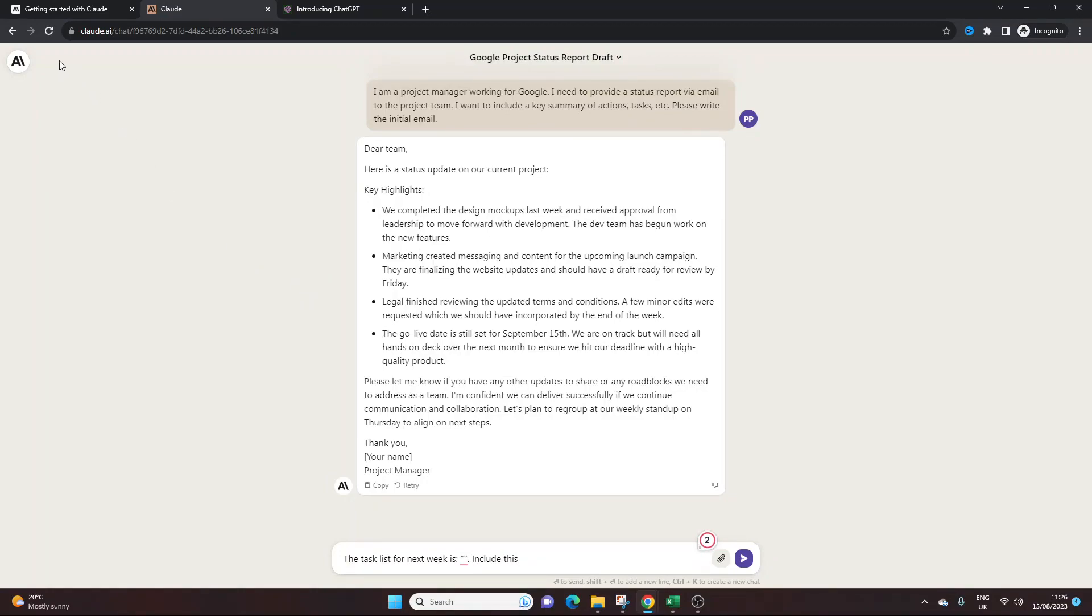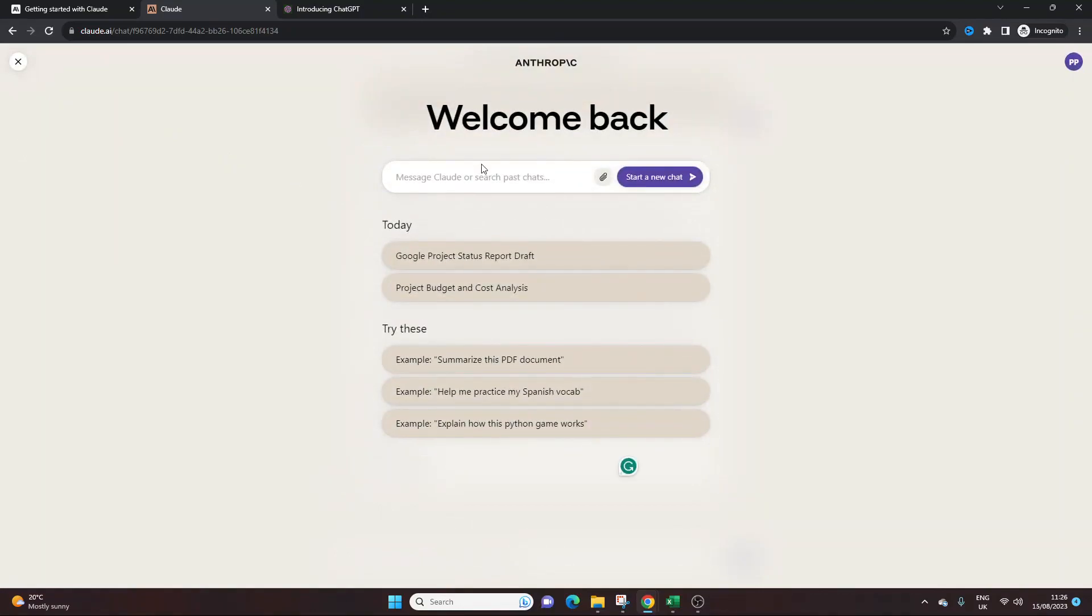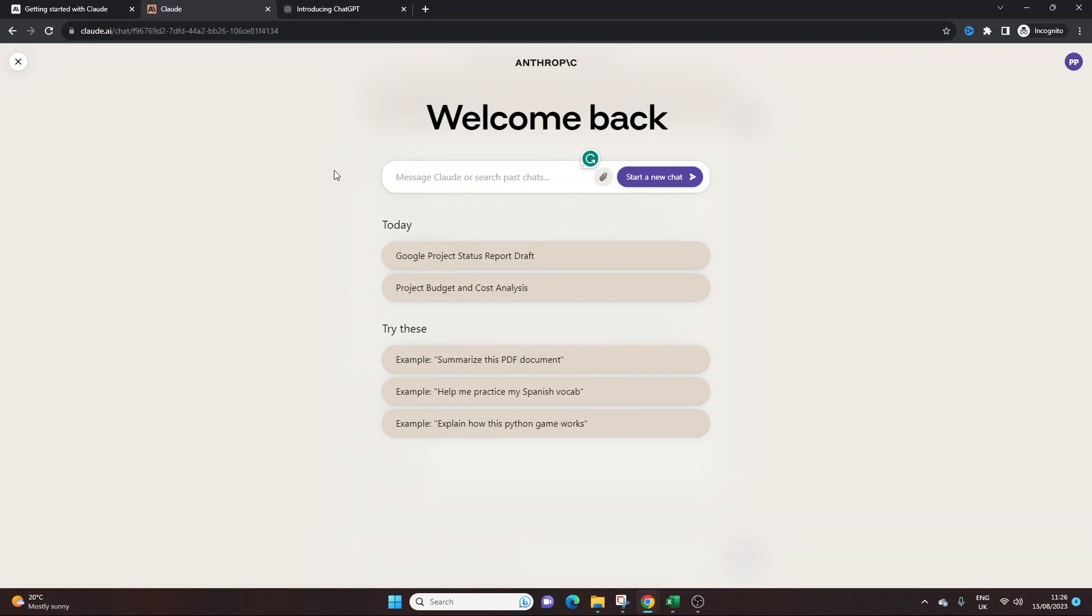So we've done two prompts. Now the final one is less about the conversation. So I've just shown you there about a status report, an email. You could do that for various different things. You could perhaps do that for an agenda or something like that. But this prompt is quite interesting.